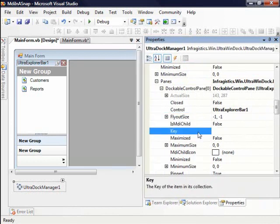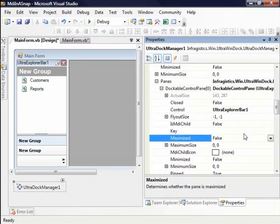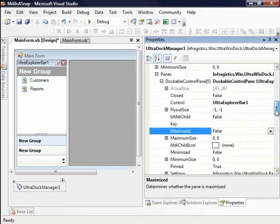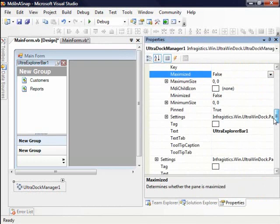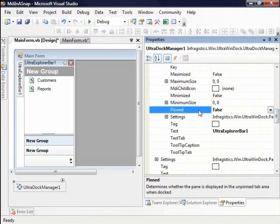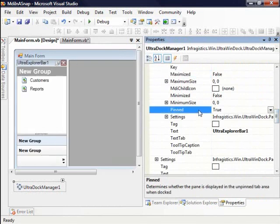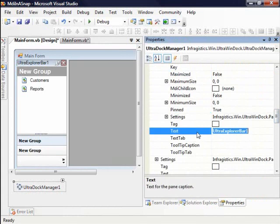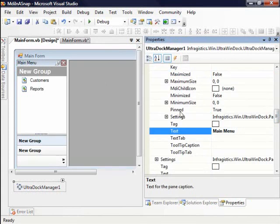So is MDI child, key, minimize, maximize, etc. Is it pinned or unpinned? So you'll notice here through property settings, I can set the behavior of the control and finally I'll just change the text to say something like Main Menu. Now you'll notice that the text has been changed to Main Menu.